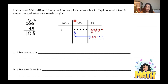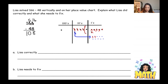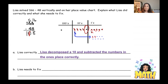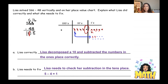Let's look at her tens: she has 5 tens take away 4 tens. Taking away 4 — one, two, three, four — there is 1 ten left, but she wrote zero. That's her little mistake. She needs to double-check her subtraction in the tens place. The correct answer is 118. Lisa decomposed a ten and subtracted the ones place correctly, but she needs to fix: 5 take away 4 equals 1.